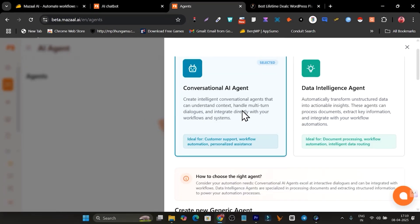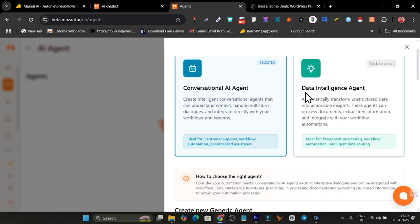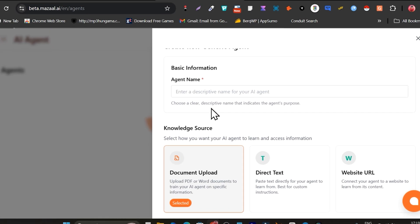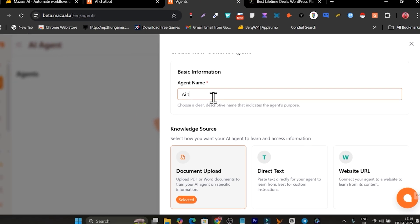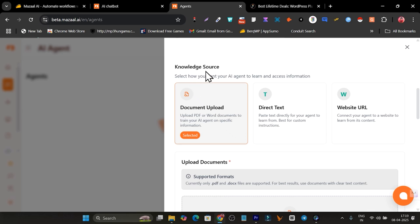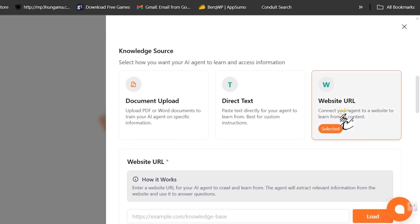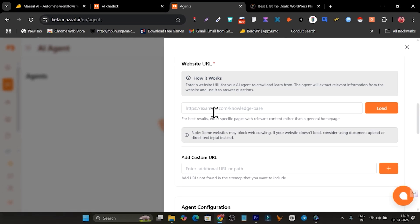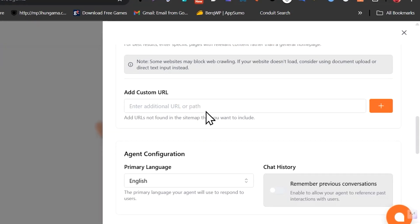Let's go to Agents and click 'Create a New Agent.' There are two options: a conversational AI agent — where the AI talks with your users as customer support or a suggestion assistant — or a data intelligent agent. I'm going to create a conversational agent. It then asks for a name, so I'll call it 'AI Tool Suggestion Bot.' After that, there are multiple ways to add a knowledge source: upload a document, direct text, or a website URL.